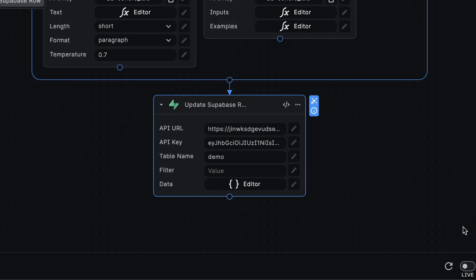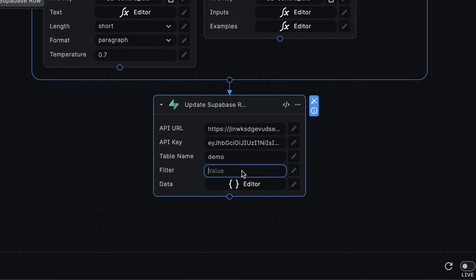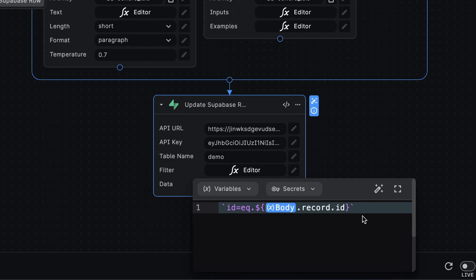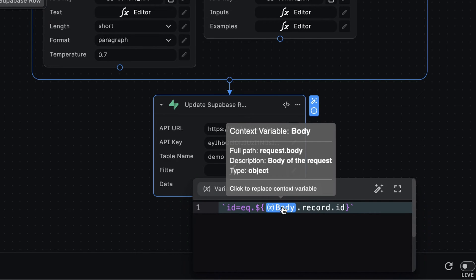But now we need to tell Supabase which row we want to update. Each row in our Supabase table has a unique ID. And we will use this ID to specify the row we want to update. We'll use the syntax, which is adding a filter where the ID is equal to the row ID, which we get from the request body.